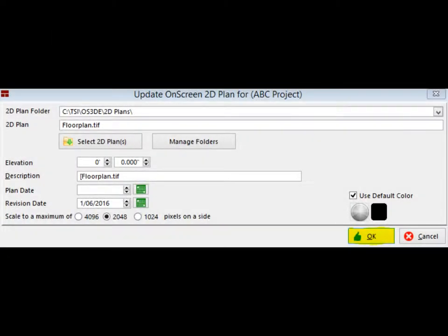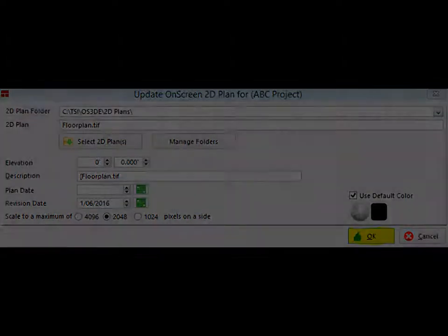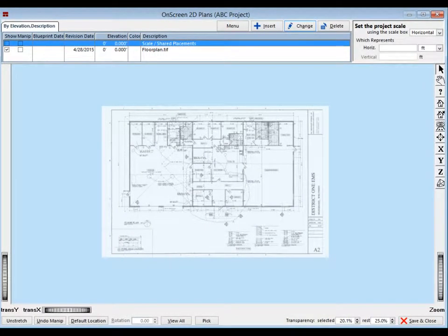You may now click on the OK button, which is located in the lower right corner of UOSP. After a few seconds, you will be brought to the On Screen 2D Plan screen, or OSP, and the floor plan image should now be displayed. OSP is a screen from which you will edit your plan images and set the scale for the entire project.